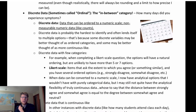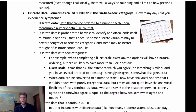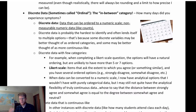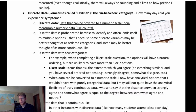Likert scale data is a good example of discrete data: strongly agree, somewhat agree, neutral, somewhat disagree, strongly disagree. These are defined categories, but they're ordered — not non-ordered. It's a scale, and I can convert it to a numeric scale like one to five if helpful. That's why I'd call that discrete data.